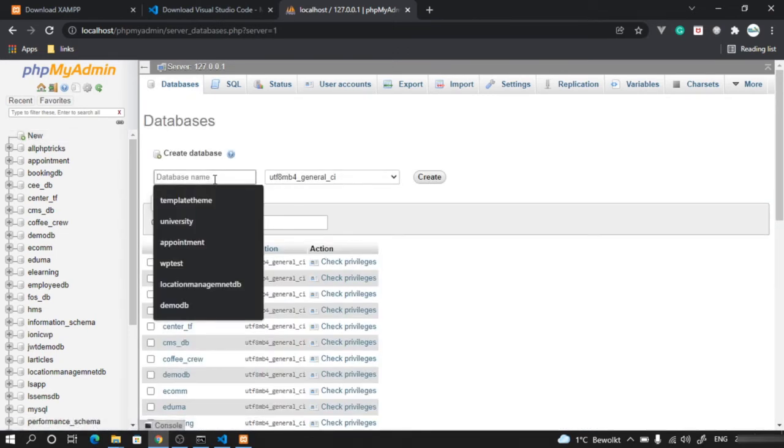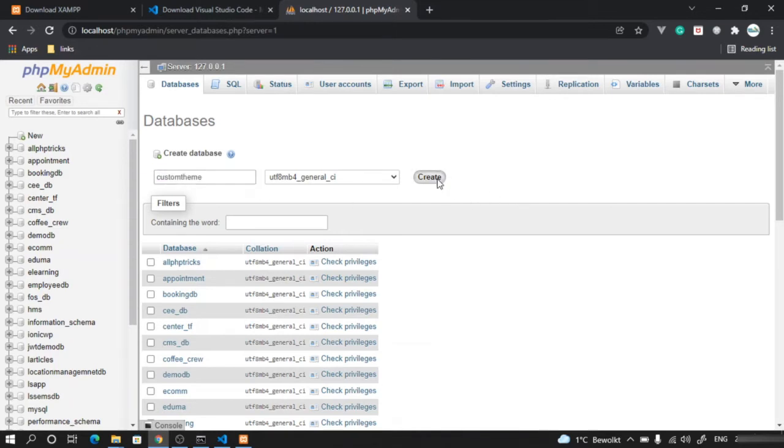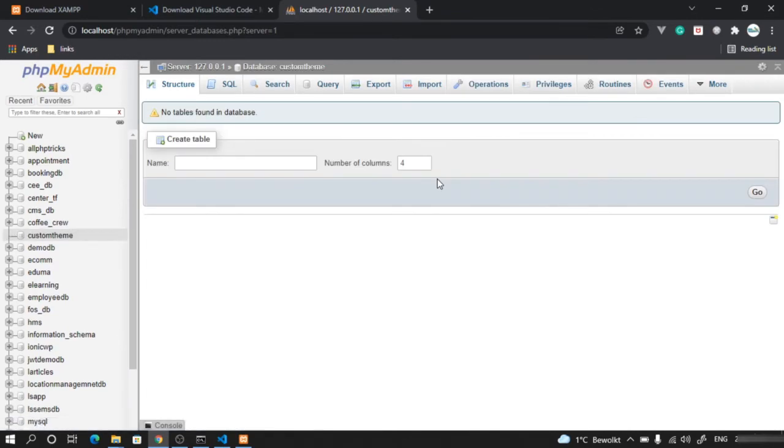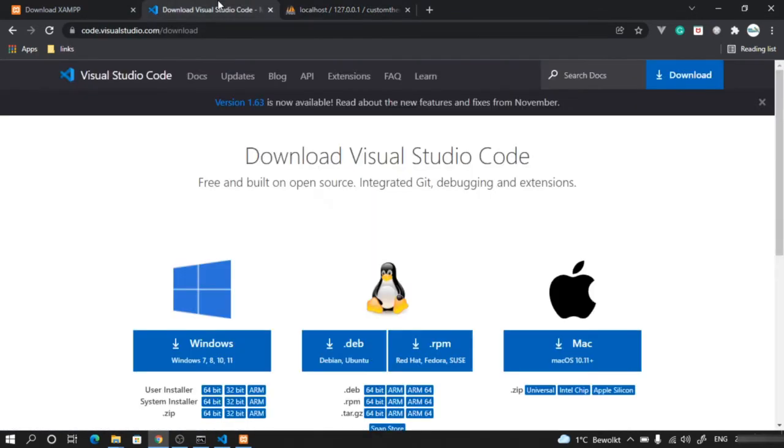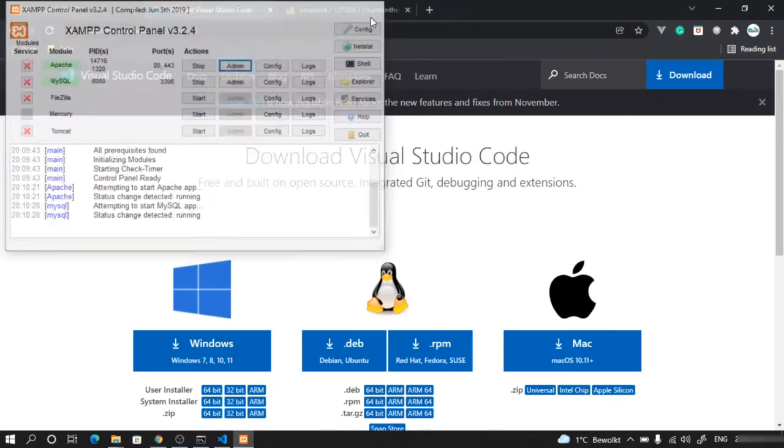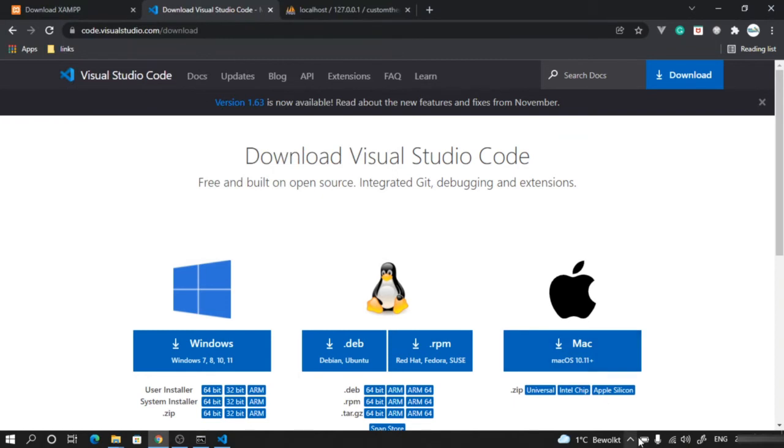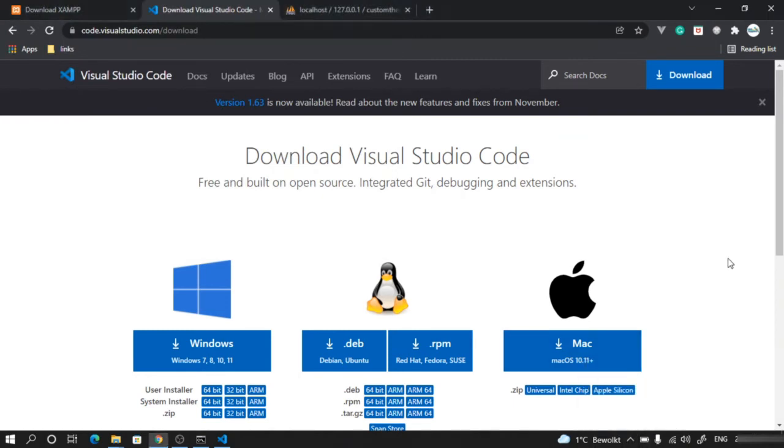Give a name as 'custom theme' – you have to remember this – and click create. The database will be created. We don't have to do anything else as our server has started. You can close this window; it will be available in the system tray.